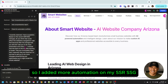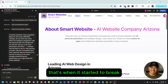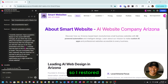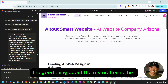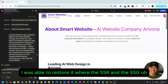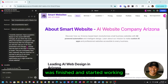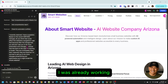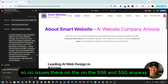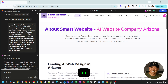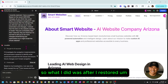It was after I did some streamlining upgrades — I added more automation on my SSR and SSG — that's when it started to break. So I restored. The good thing about the restoration is I was able to restore it to where the SSR and SSG was finished and already working, so no issues there on the SSR and SSG.